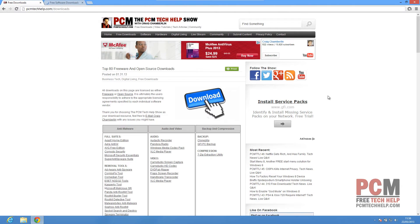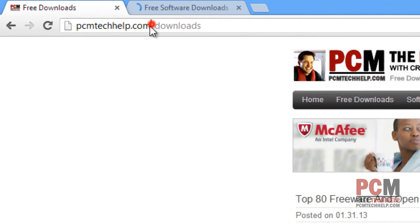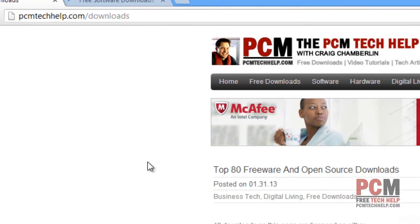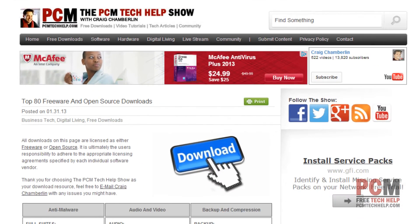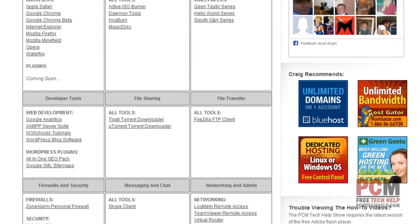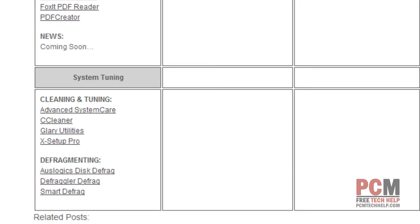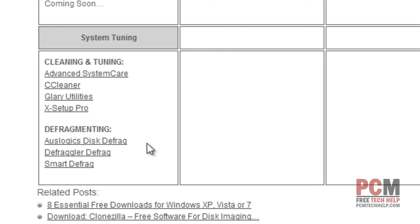To get Glary Utilities, you just need to go to PCMTechHelp.com/downloads, or of course you can Google it if you'd like. I do have tons of free downloads here that I've used over my years as an IT guy. If you scroll down to the section called System Tuning, you can find Glary Utilities right there under the Cleaning and Tuning section.